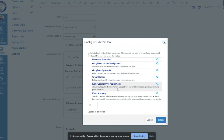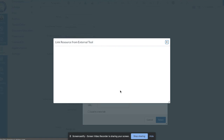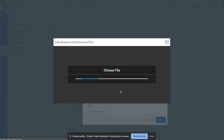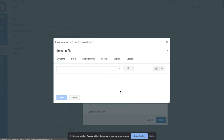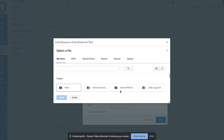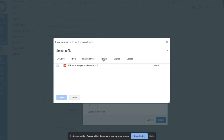As it says, Kami Google Drive Assignment allows you to pull in documents from your Google Drive, send them as an assignment, turn them in, and grade with Kami. Kami is the tool that allows you to mark up and edit the PDF. It will then ask you to select the PDF you want to upload into the assignment in Canvas.